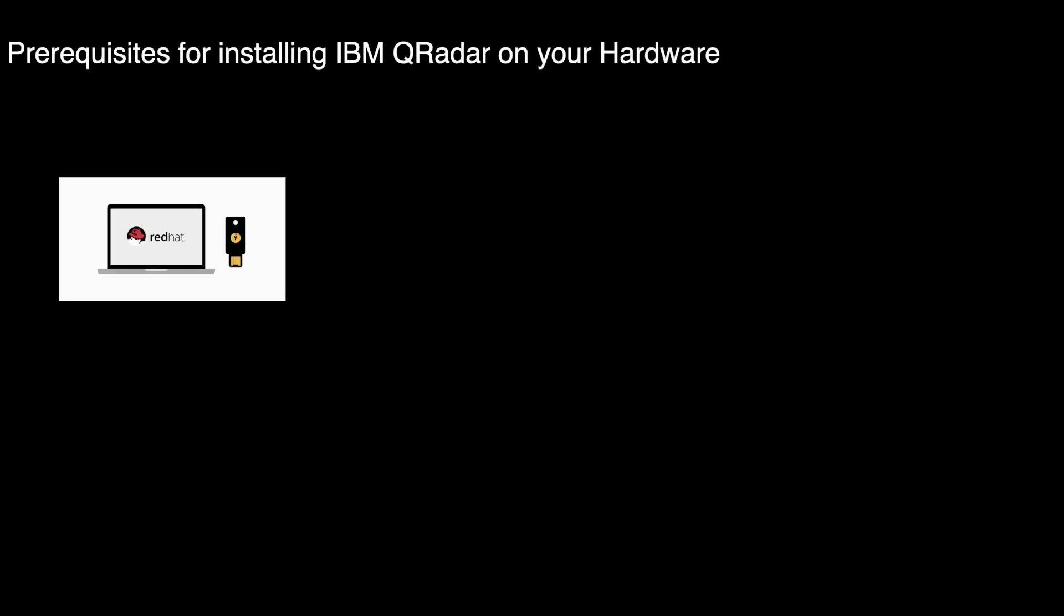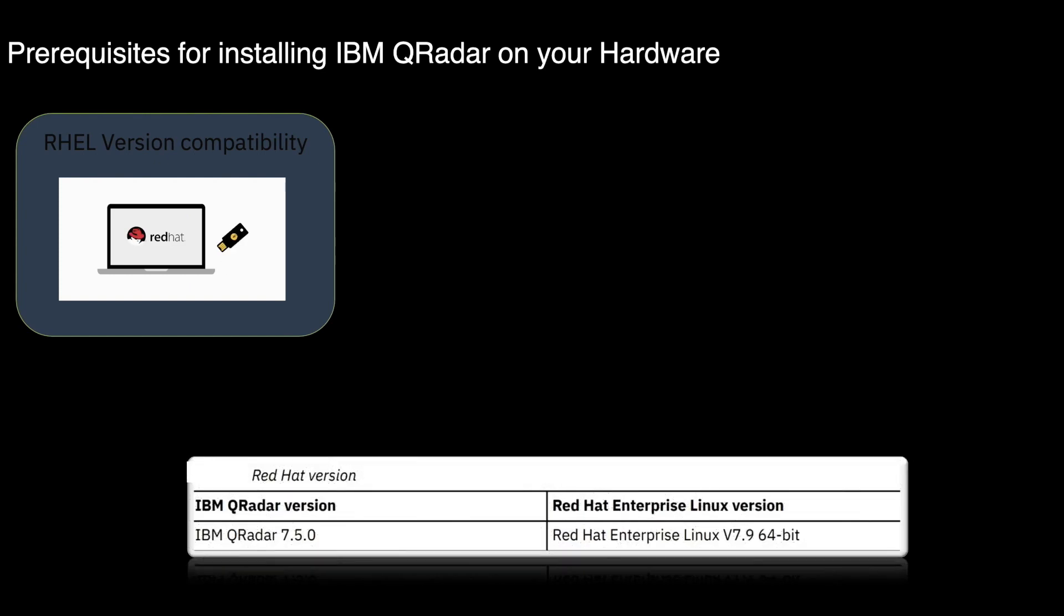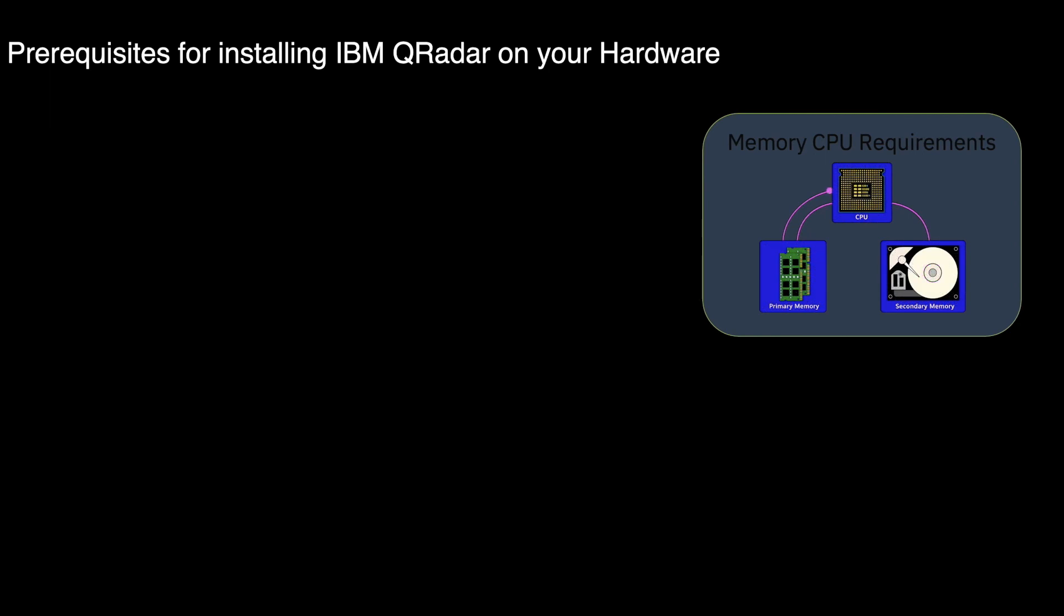Let's discuss the prerequisites for installing IBM QRadar on your hardware. Before you install the RHEL operating system on your hardware, ensure that your system meets the system requirements. For IBM QRadar 7.5.0, RHEL version 7.9 64-bit is compatible. Let's discuss about the memory and CPU requirements.